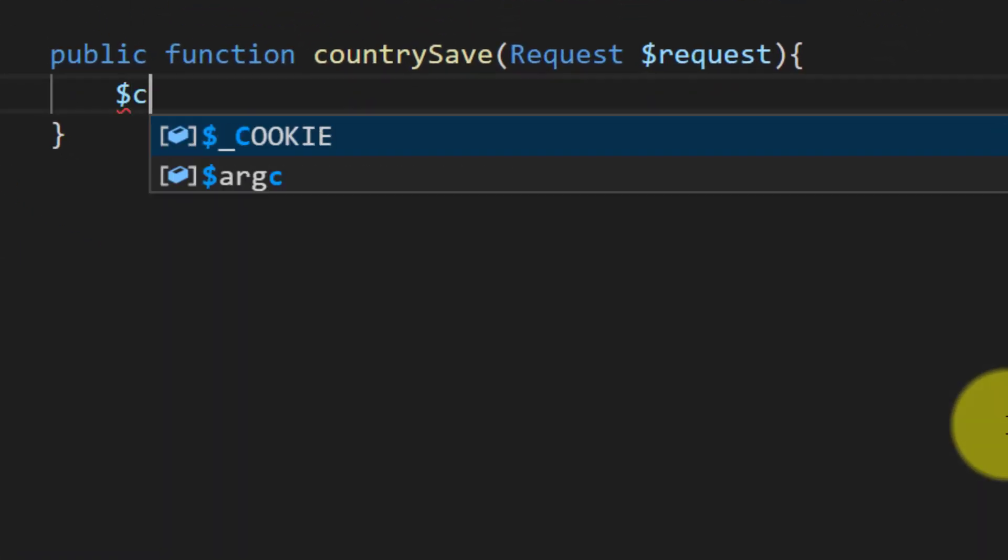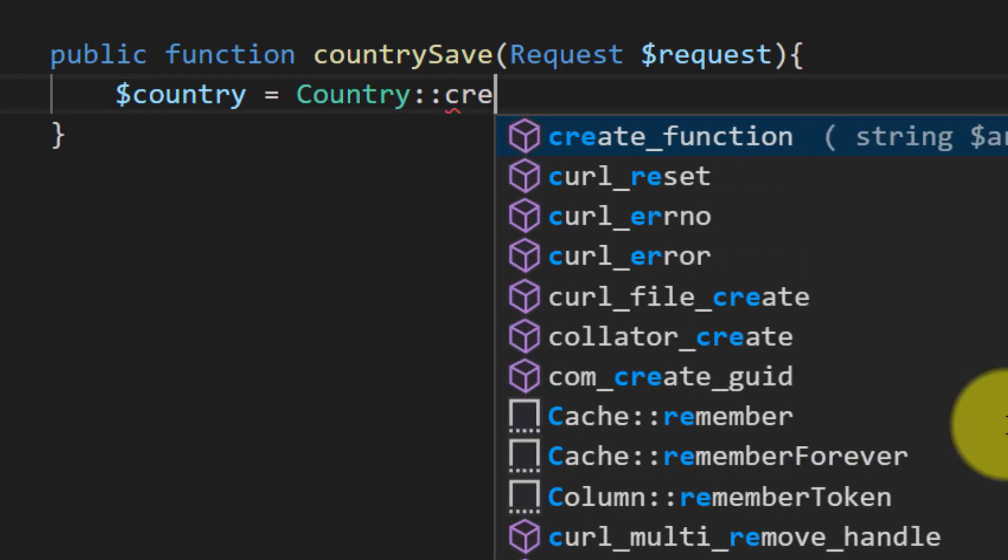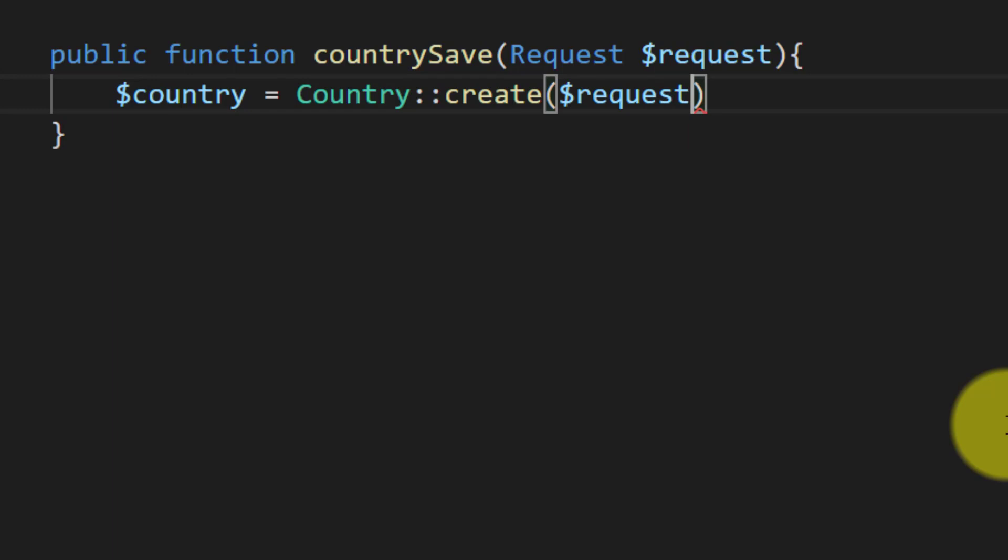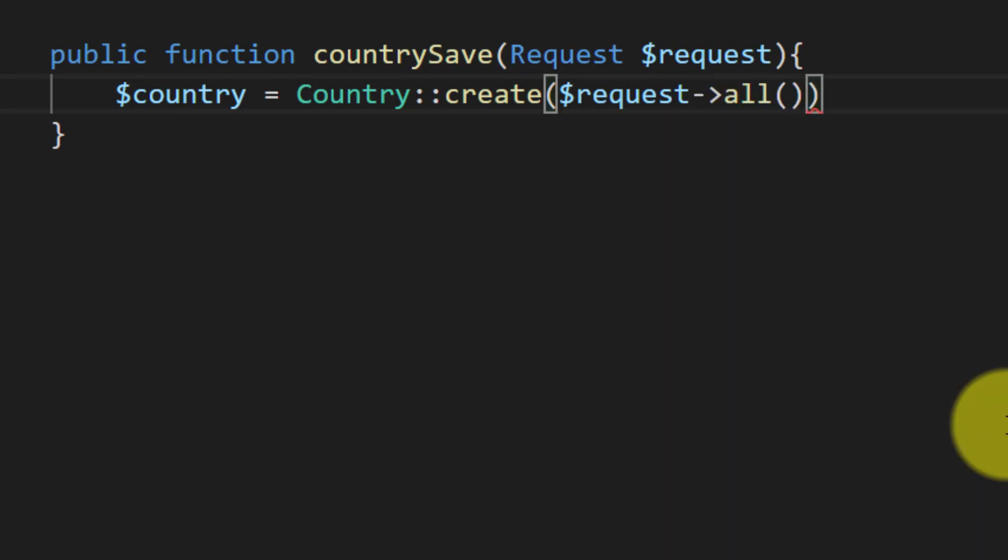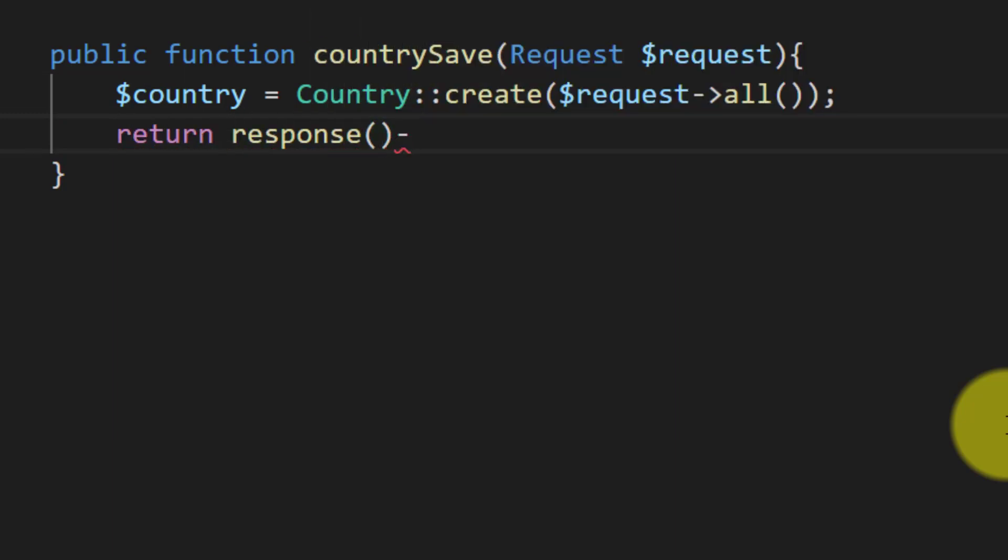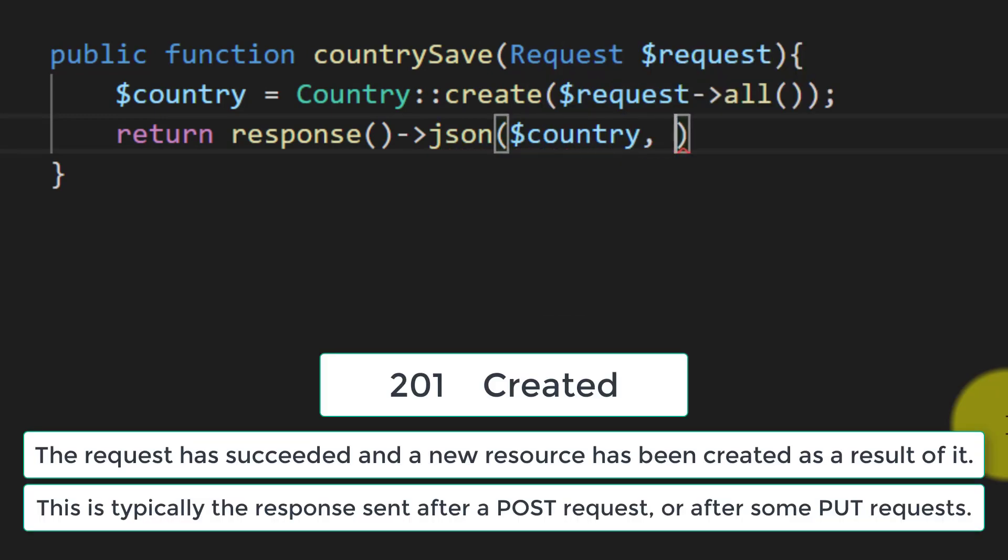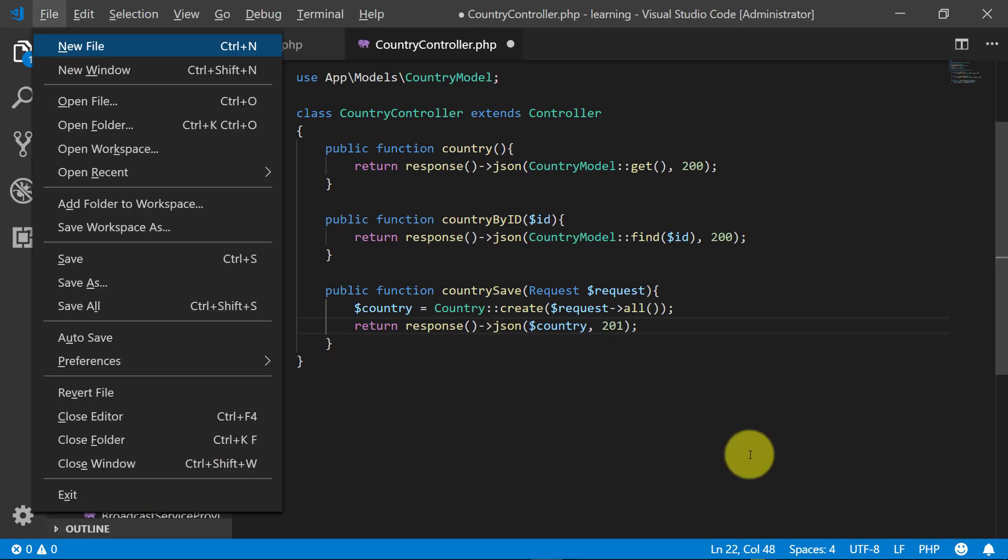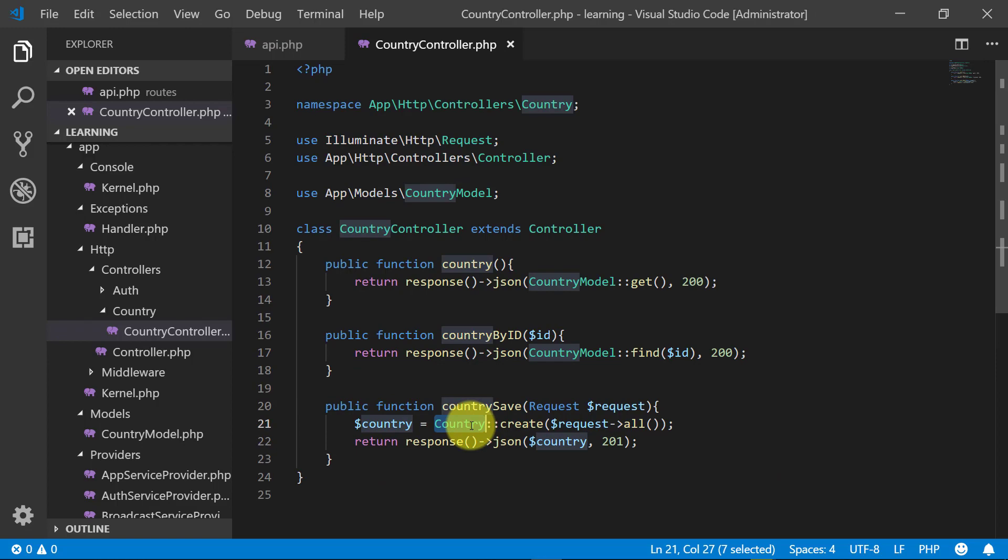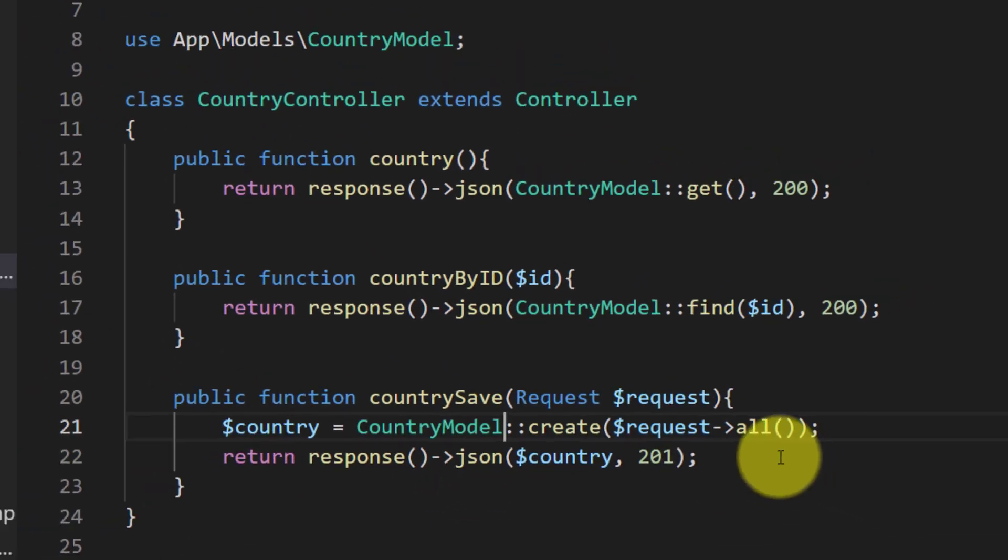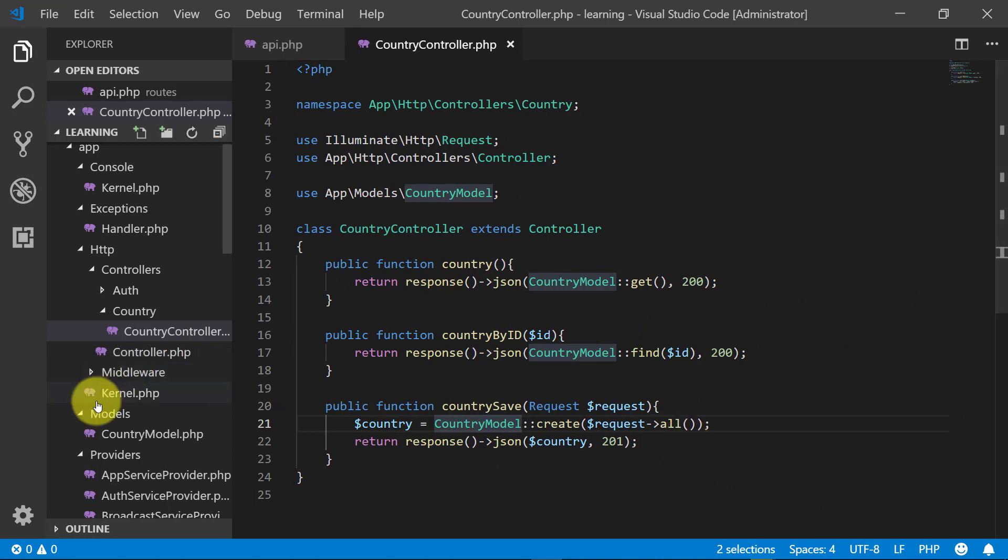Request. And then we will initialize our object country create request all. And then return response JSON and the object country with the code 201. And here I can see that I used country, change this to country model.